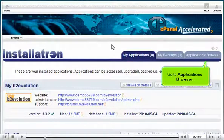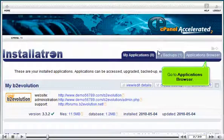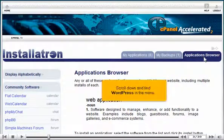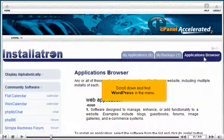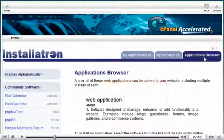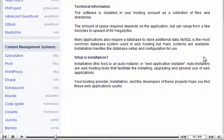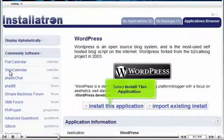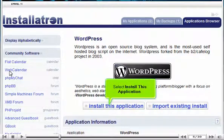Go to Applications Browser. Scroll down and find WordPress in the menu. Select Install this application.